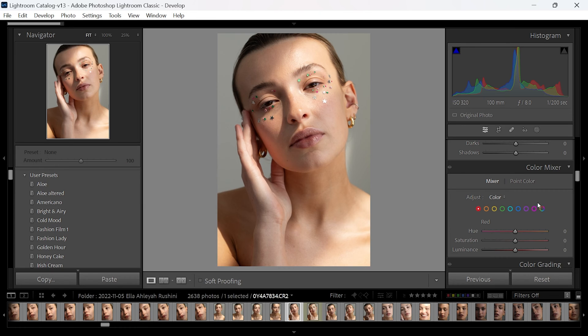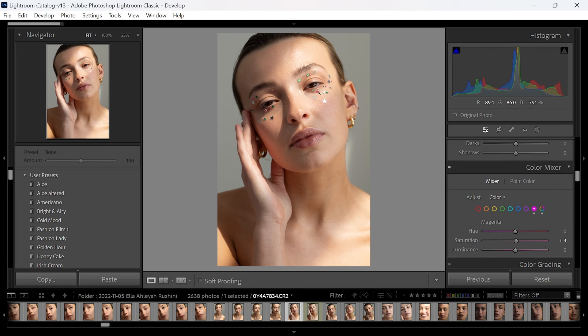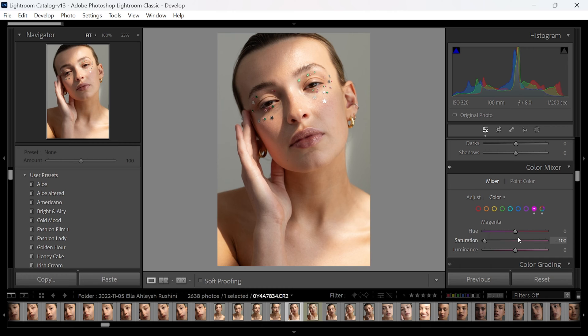For example, if I click on the magenta, I can remove the saturation from the magenta. You'll see there are some gemstones just around the model's eye, and if I move that down, you'll see the saturation is removed.